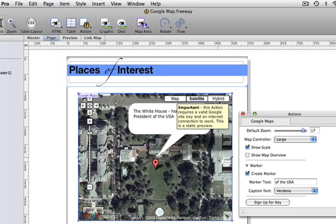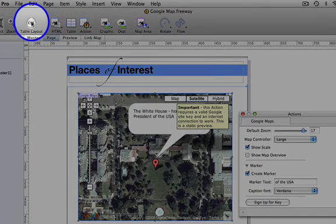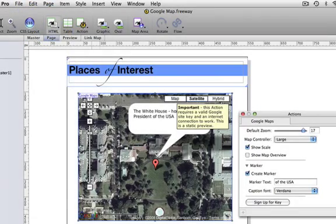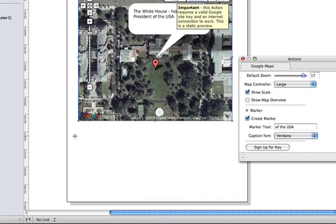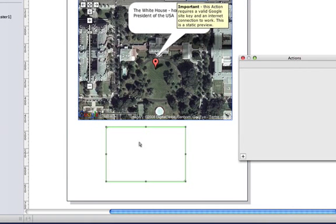This part is for Freeway Pro users. We can make the content and the appearance of the label a little bit more interesting. So, start by switching the CSS button on, so it's a CSS layout, and draw a layered HTML item on the page somewhere. It doesn't matter where really.